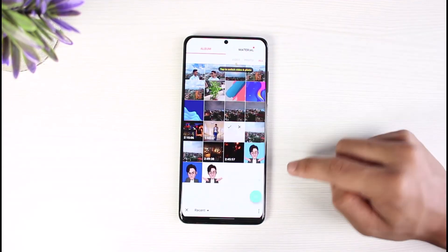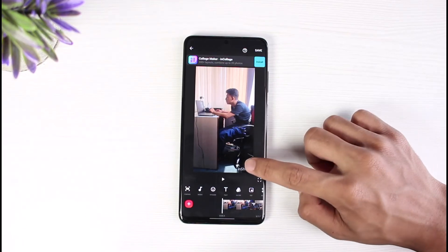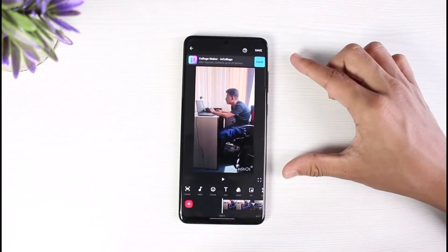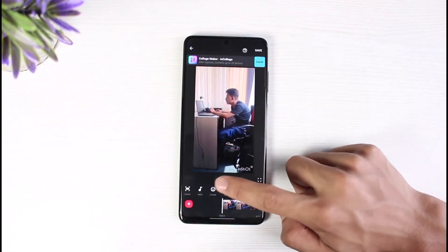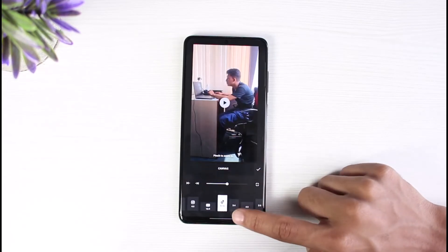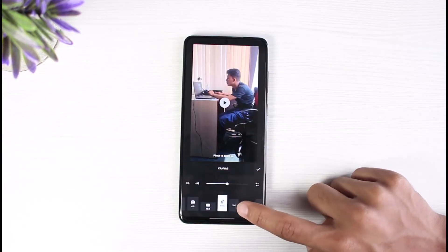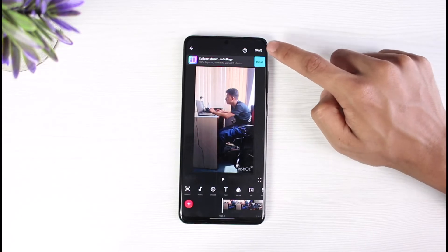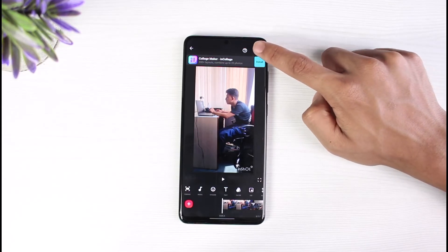Once you select your desired video, the next important thing is that we have to go ahead and select the canvas. From the canvas section, I will simply select TikTok — as you can see the TikTok option. After you've done that, you can tap on the save button on the top right corner.